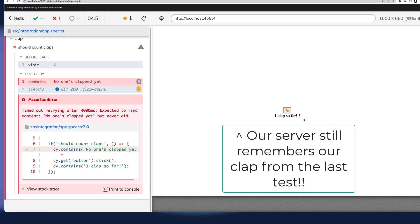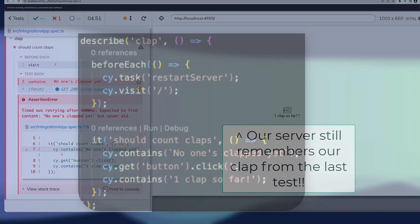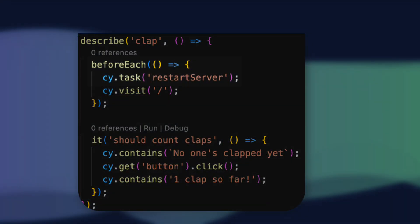It's very important that our tests stay self-contained, so since our server is stateful, we'll need to add a step in our before each to restart the server.